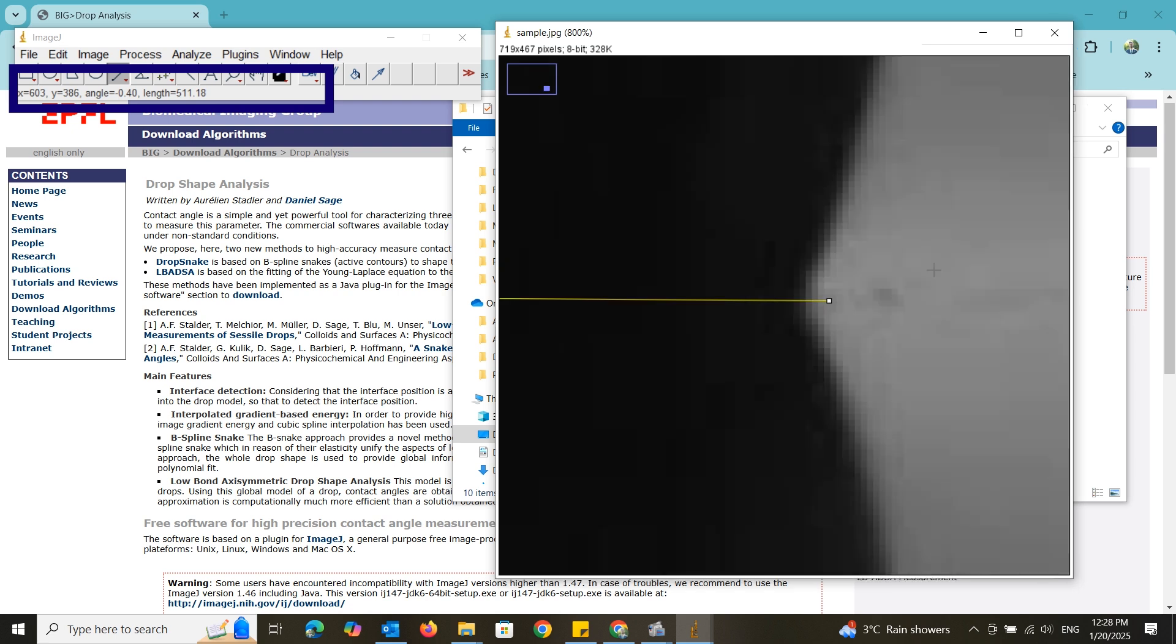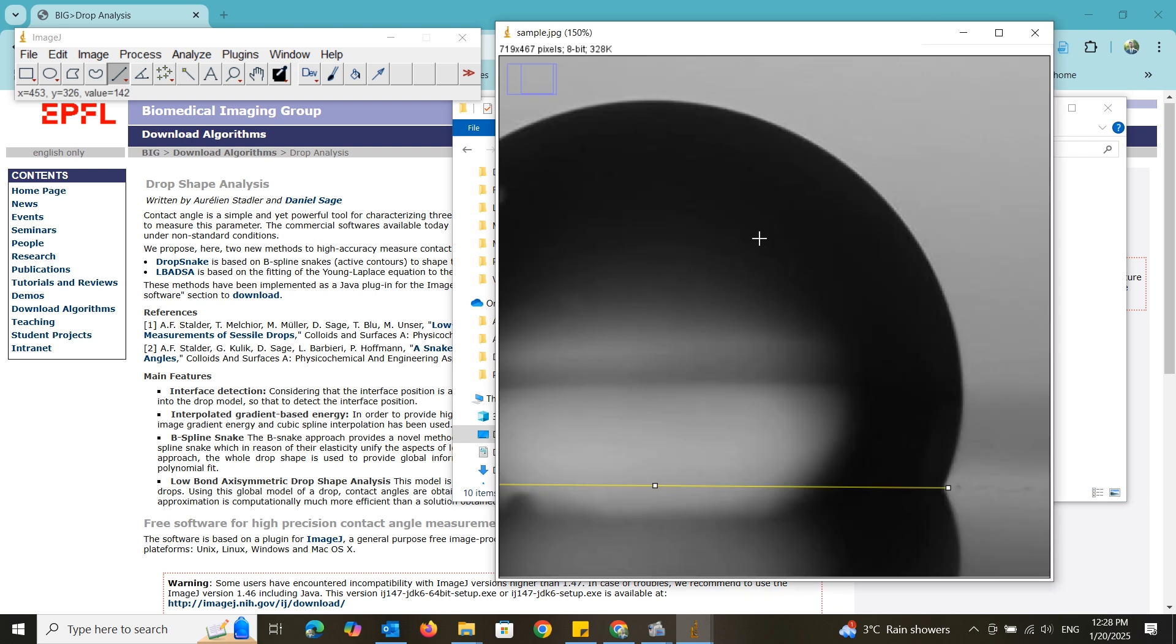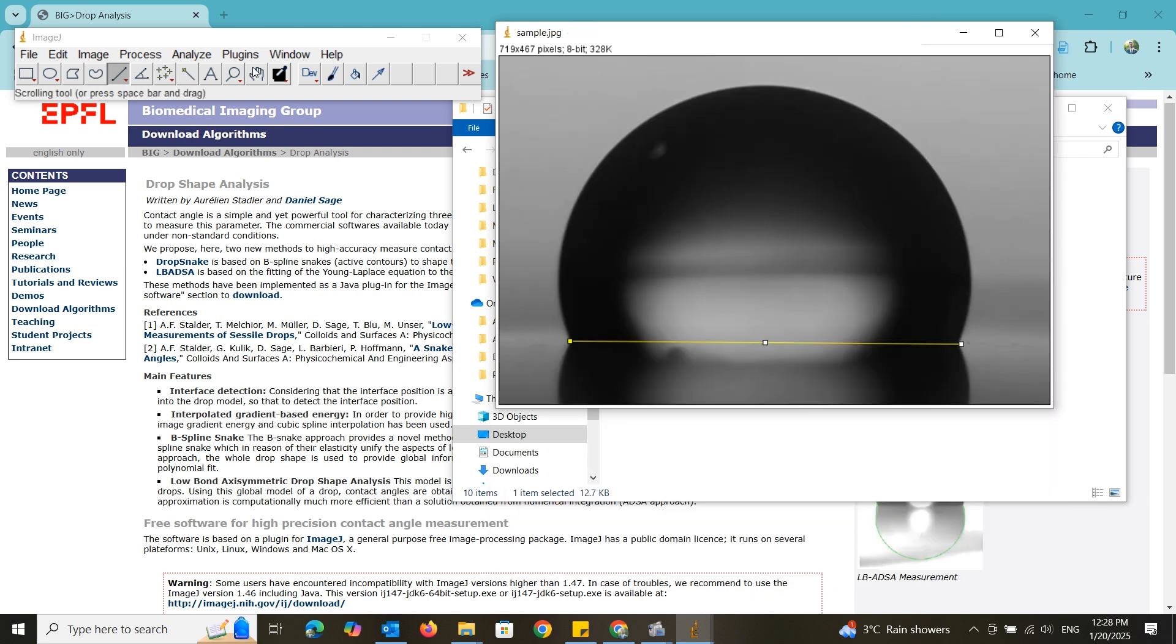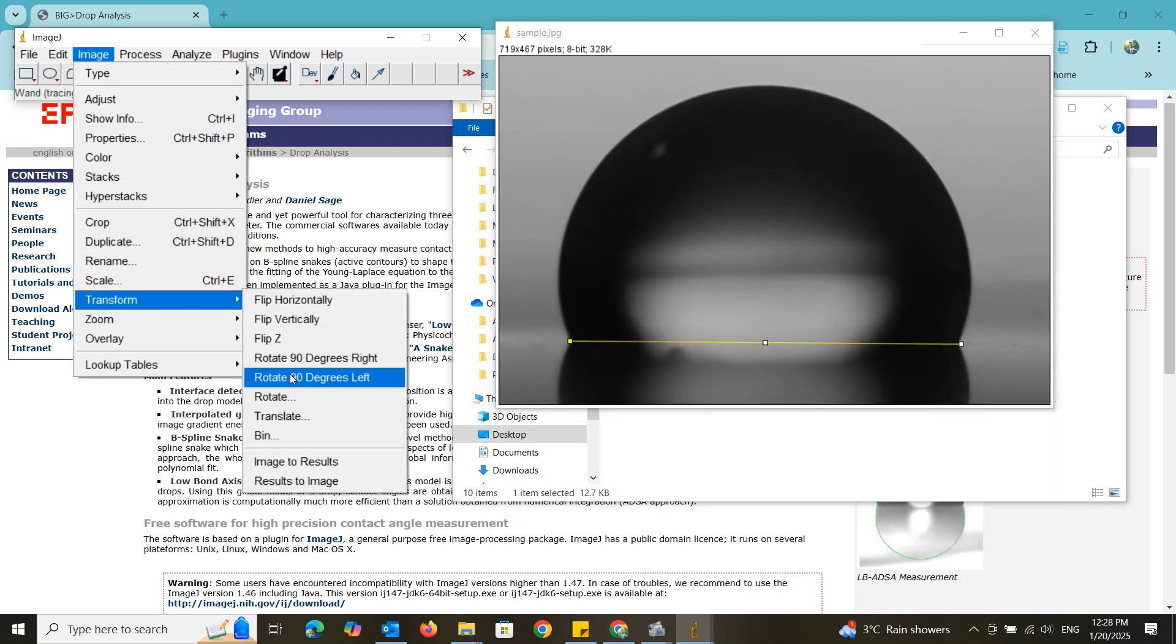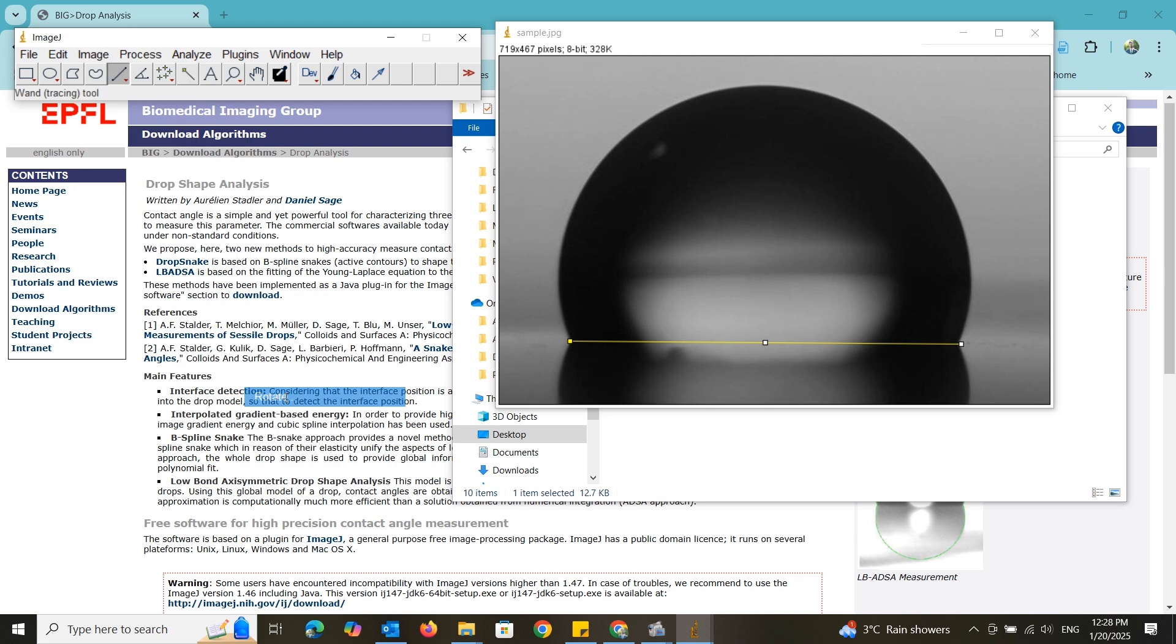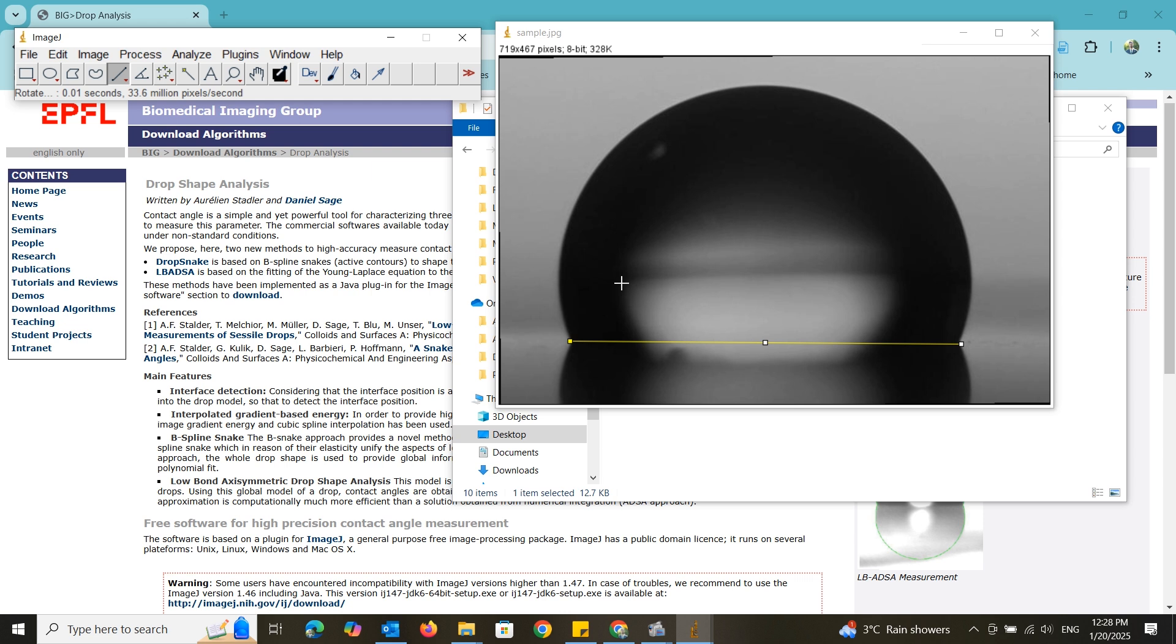For that, go to the image, transform and rotate. Input the angle as minus 0.4 and click OK. Now the image is ready.